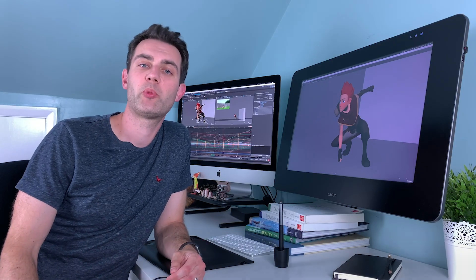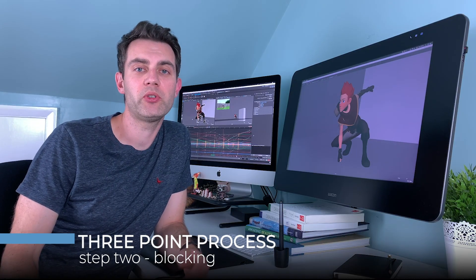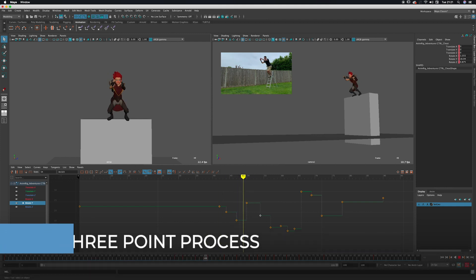Second, we'll do our stepped blocking pass where we'll take some key poses from our reference and apply them to the character rig inside of Maya.